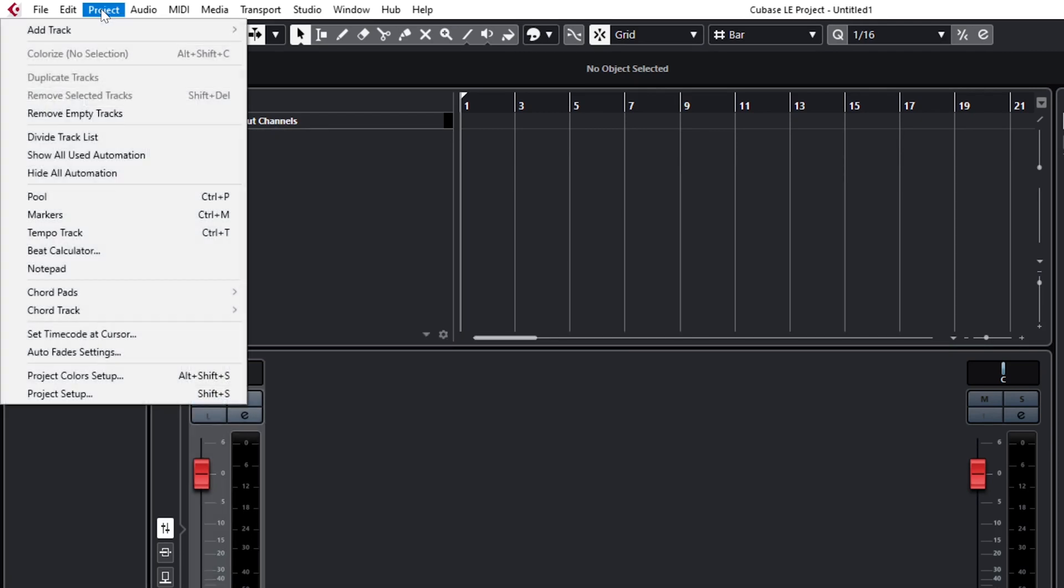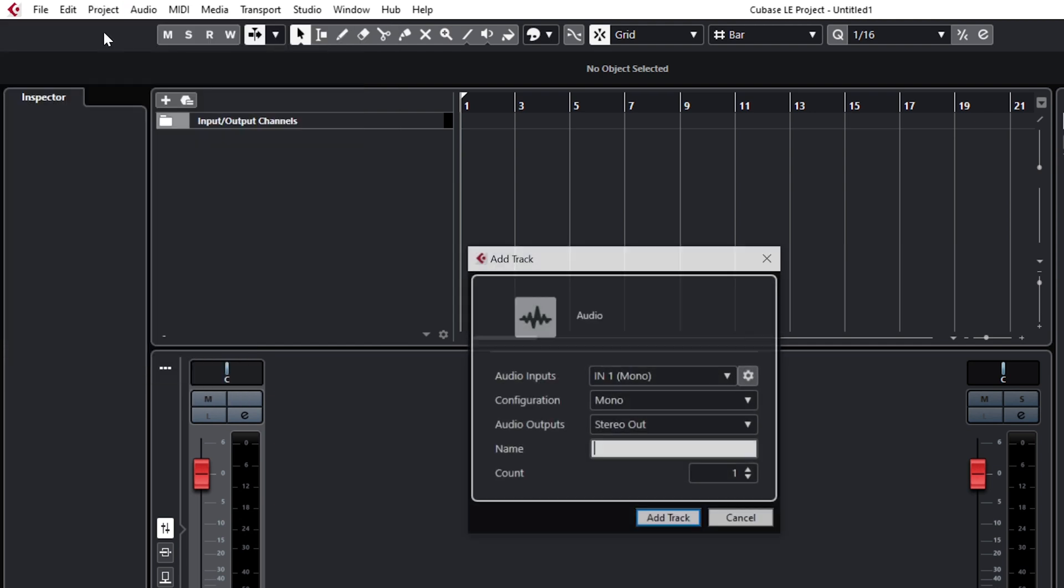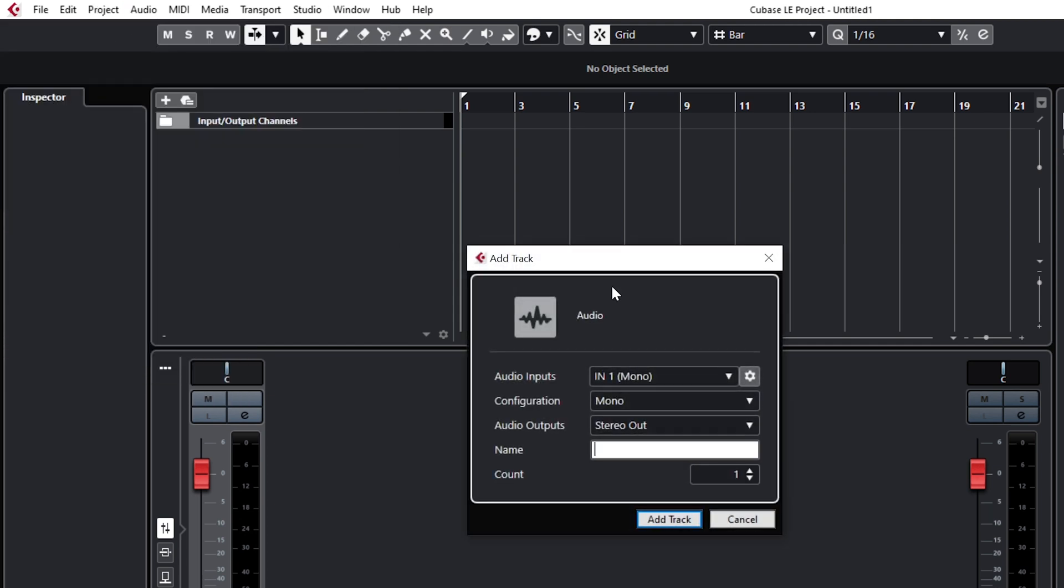From here, all you need to do is create some empty audio tracks, set the inputs, and you're ready to start recording.